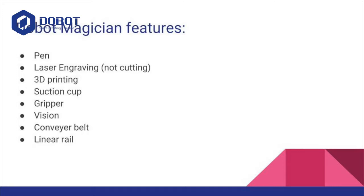You can combine the Dubot with some extra things such as a vision kit, which gives your Dubot vision and you can do things such as pick up objects of different colors and move them around and tell the Dubot where to put them.